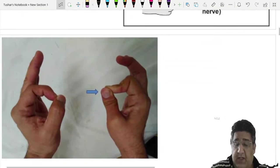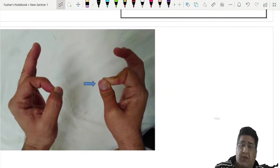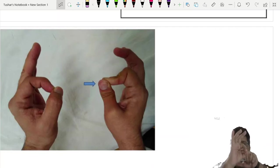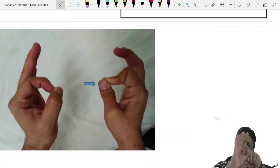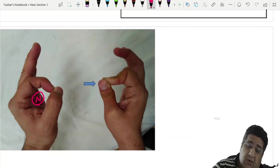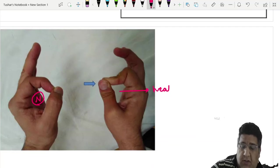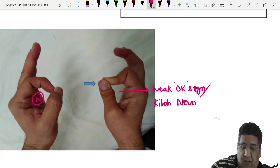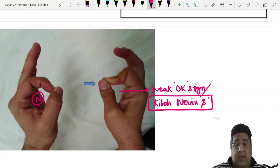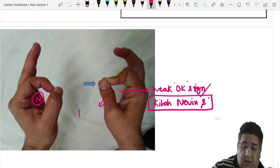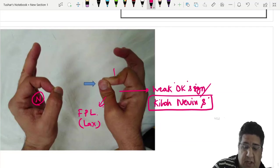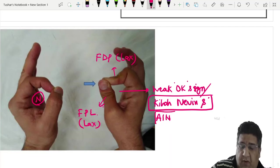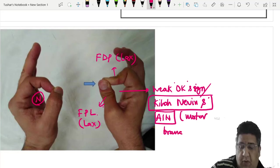The OK sign tests the anterior interosseous nerve, a motor branch of the median nerve. A normal OK sign shows a complete circle. A weak OK sign — where FPL and FDP are lax — is called a weak OK sign, part of Kiloh-Nevin syndrome, occurring due to involvement of the anterior interosseous nerve.